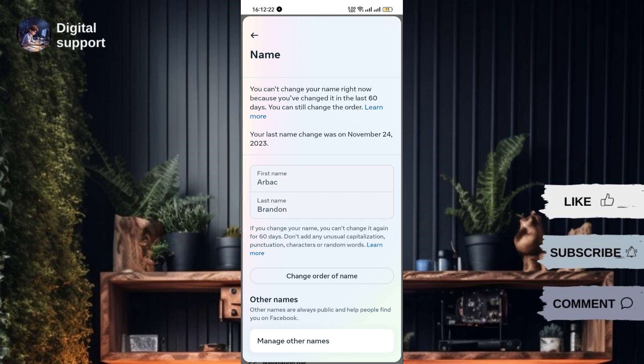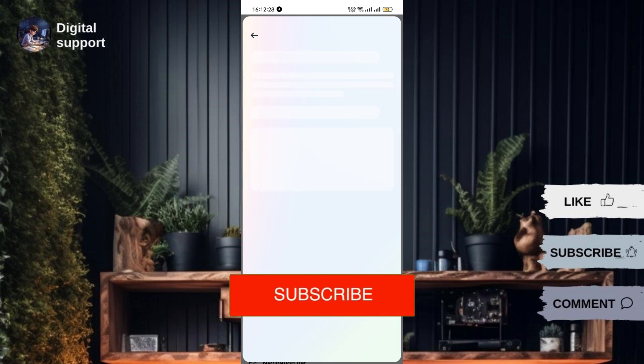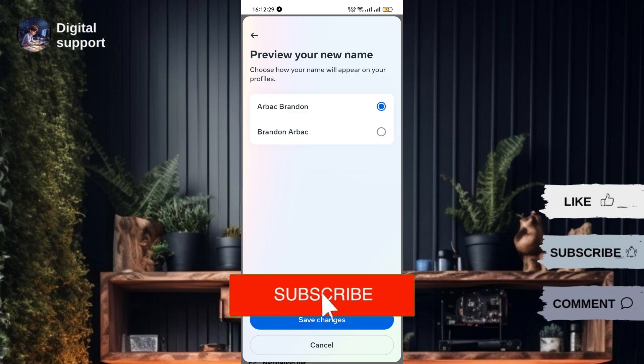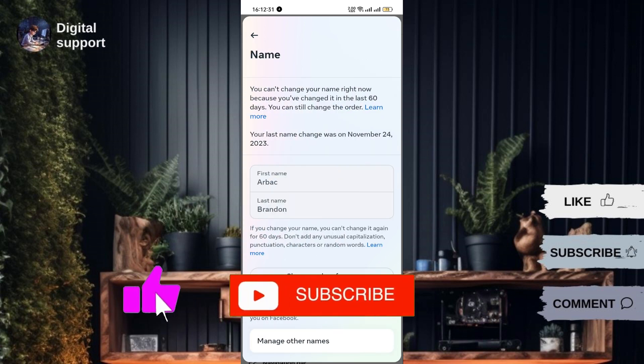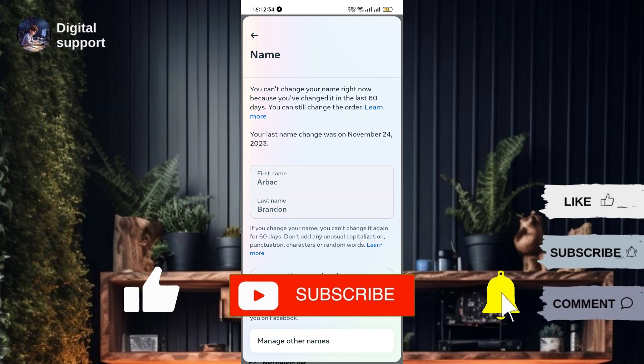There you have it! Changing your name on Facebook is a breeze, whether you're using a PC or mobile device. If you found this tutorial helpful, don't forget to hit that like button, subscribe for more videos like this, and thank you for watching! Bye bye!